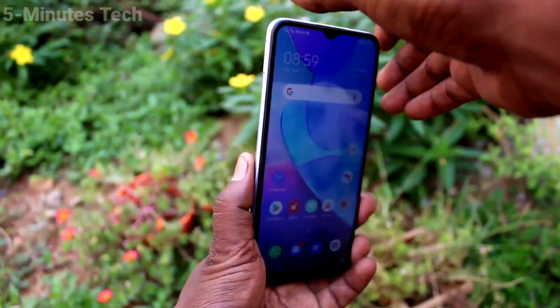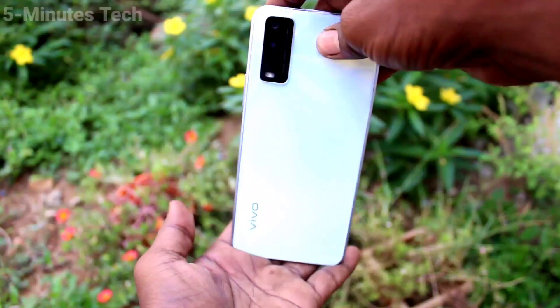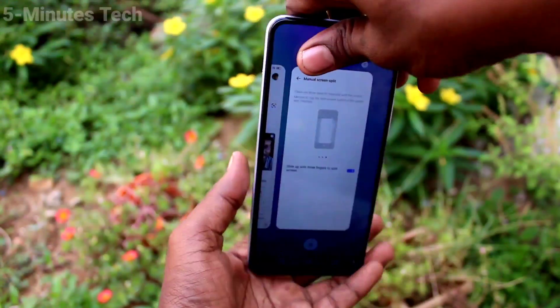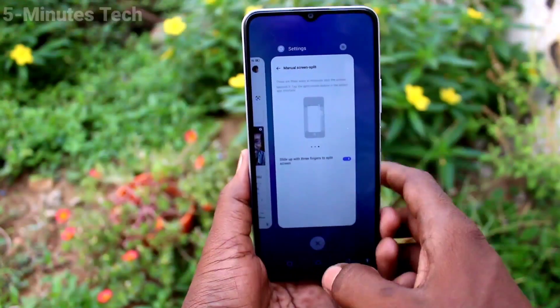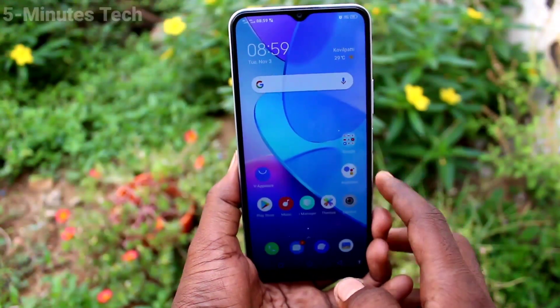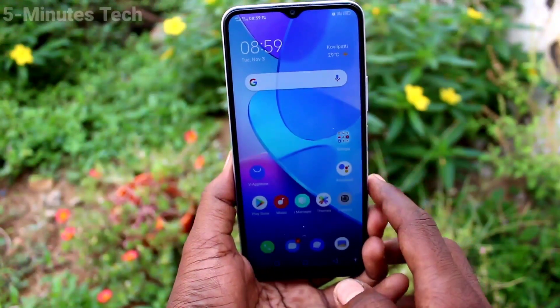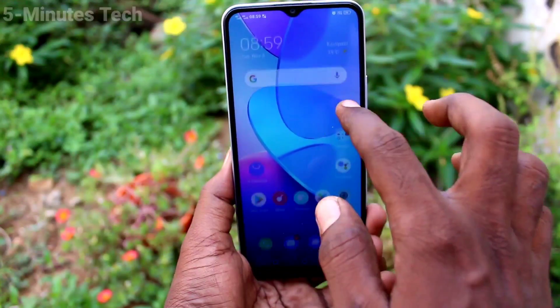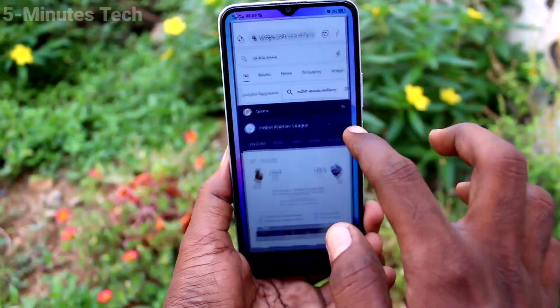Hi friends, this is 5 Minutes Tech YouTube channel. Here is the OOKI Y20 smartphone. In this video we will learn how you can set split screen in your phone.